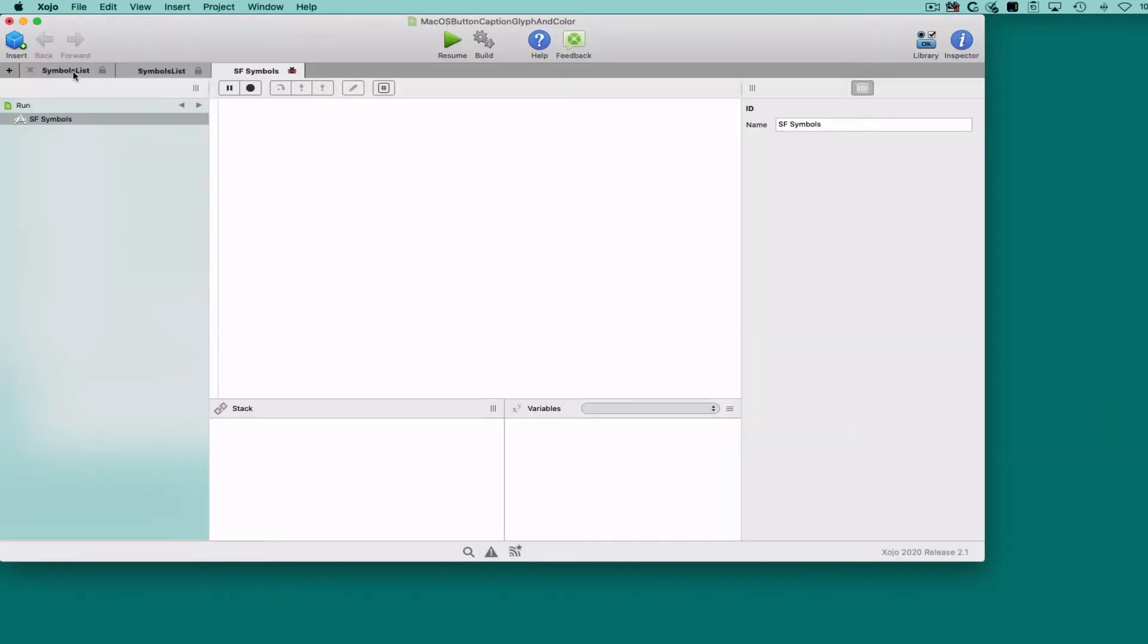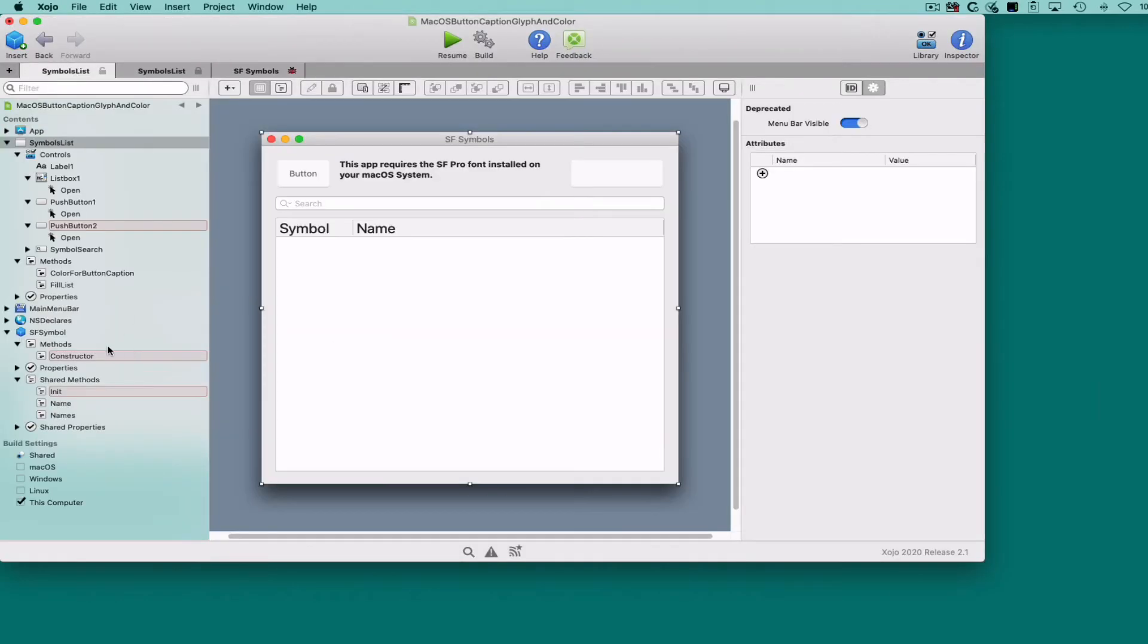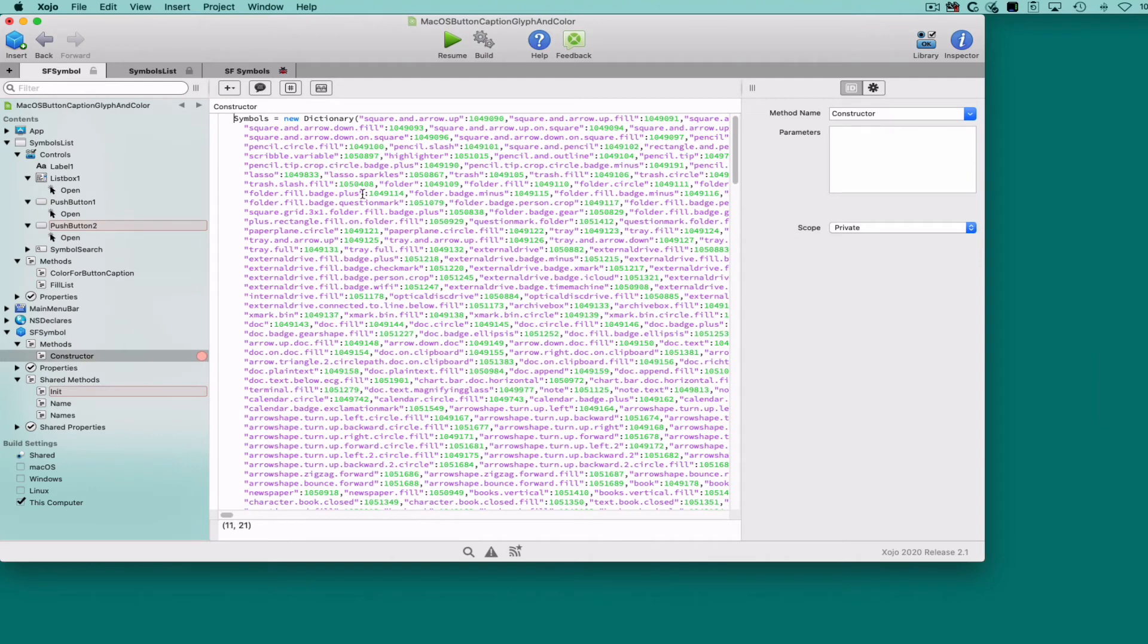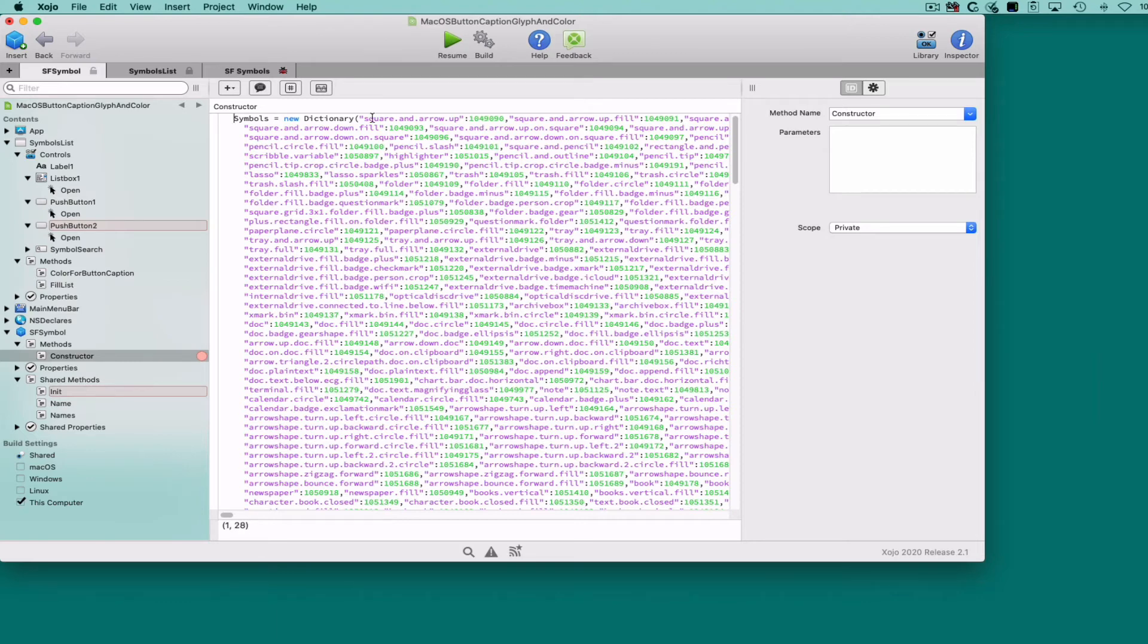So how do we achieve the same thing on macOS? For this tutorial, we created a simple Zojo class named SF Symbol, where the class constructor creates a new dictionary with the symbol names hard-coded as the dictionary keys, and the symbol's unicode point as the value associated with each key.